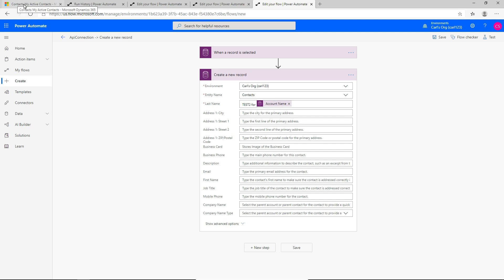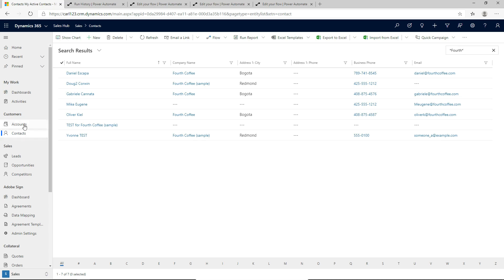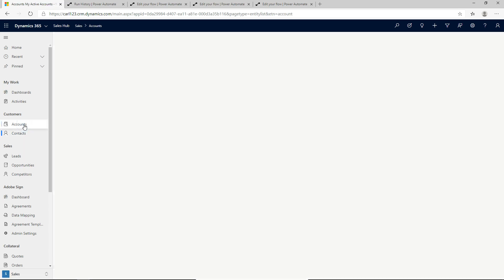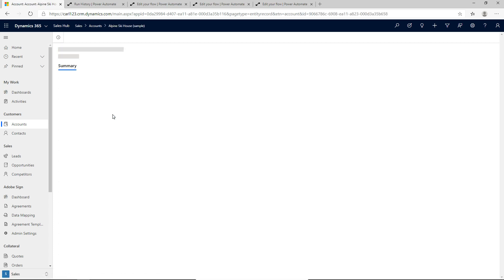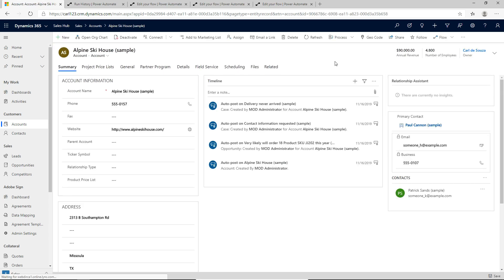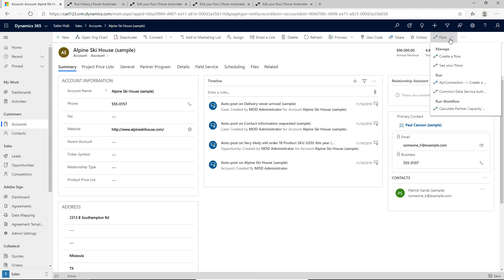Let's go back to D365 and see what's going on. If I click accounts and select an account — this time Alpine Ski House — and now go to flow, you may need to hit F5 to ensure that this appears in the list. Sometimes it doesn't show, but if you refresh the page I find it shows up. We'll give it a few seconds and then it'll show up. In this case, we have our new flow.